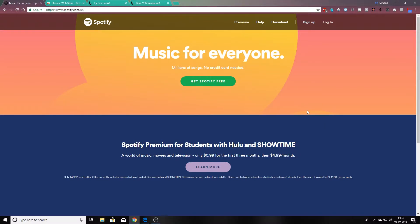Hope this video helps you get access to your blocked sites. If it helps you, please drop a like and share this video with your friends who want to get access to blocked sites. Thank you, peace out.